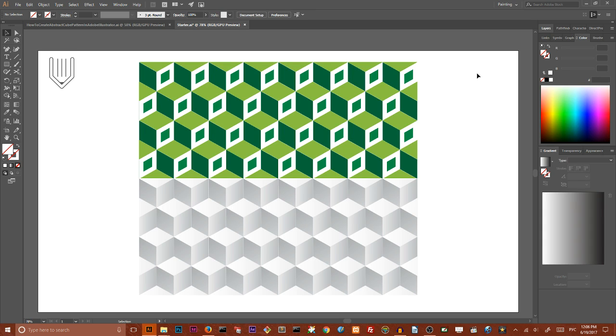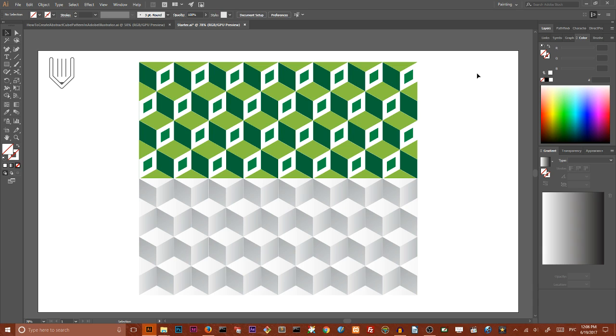First of all we are going to create the grid, then select two rows of cubes, apply a live transform effect and the last step we are going to recolor it using global swatches inside Adobe Illustrator. It may sound complicated, but don't worry, we are going to create it with ease.